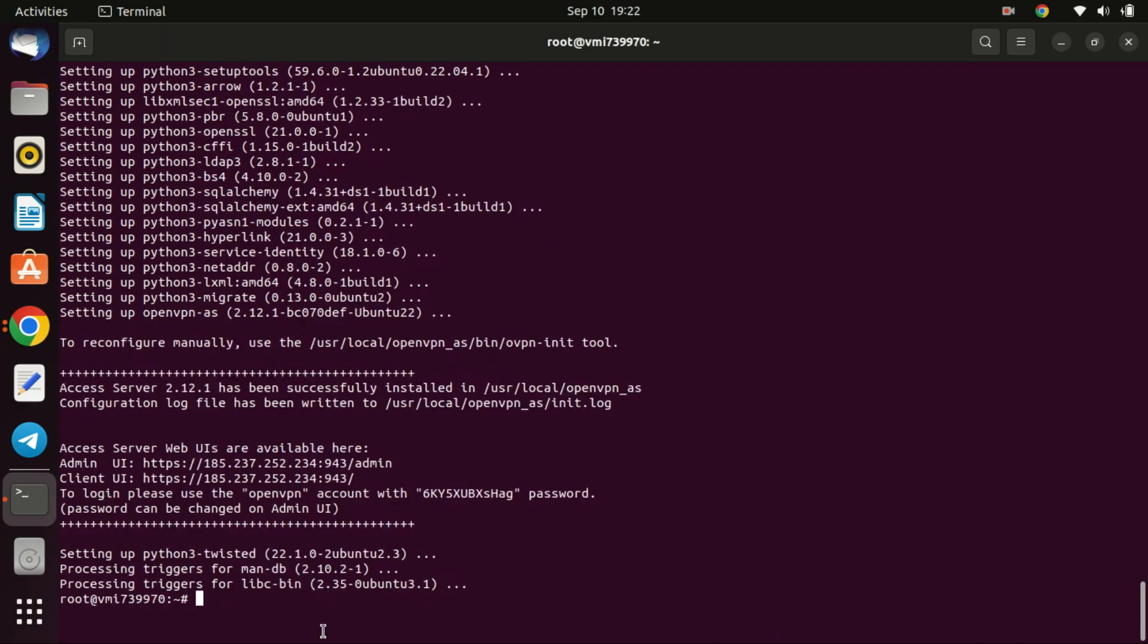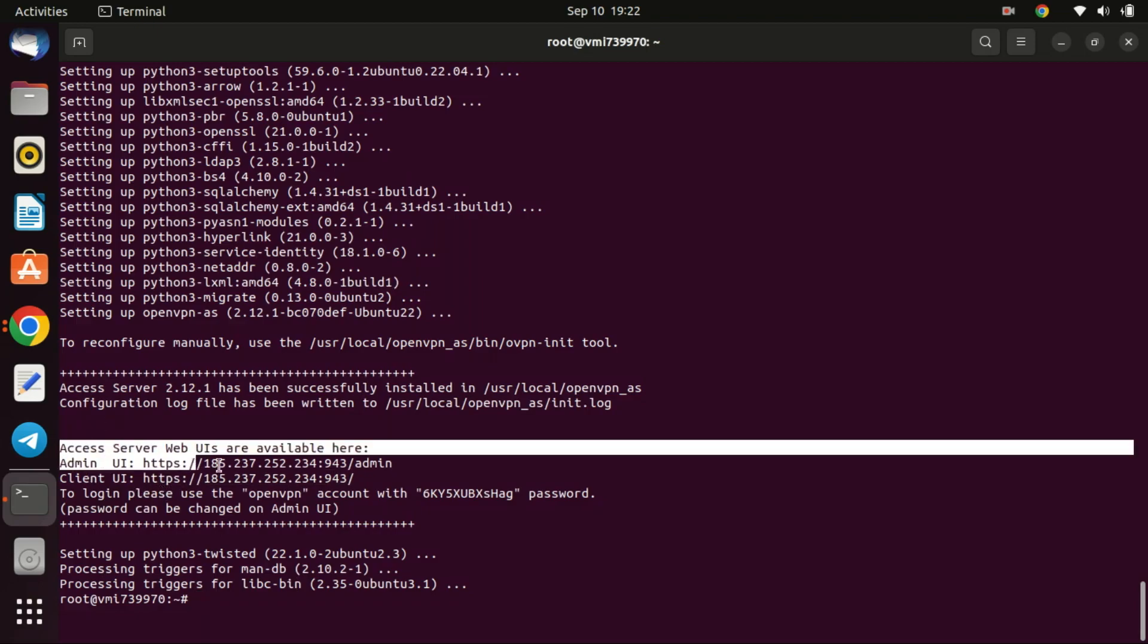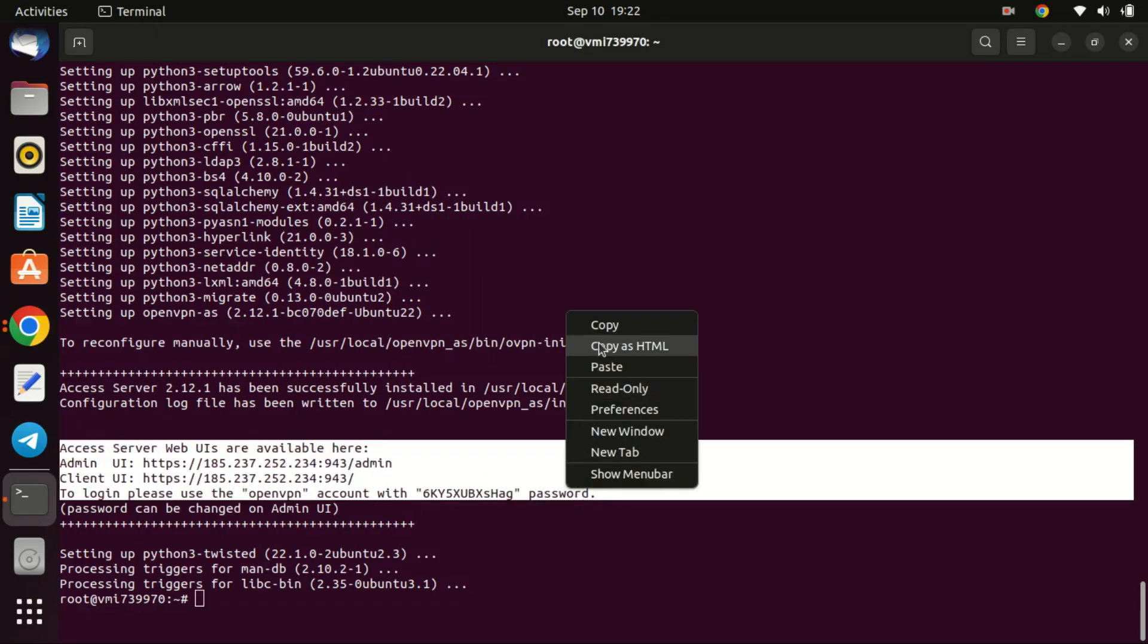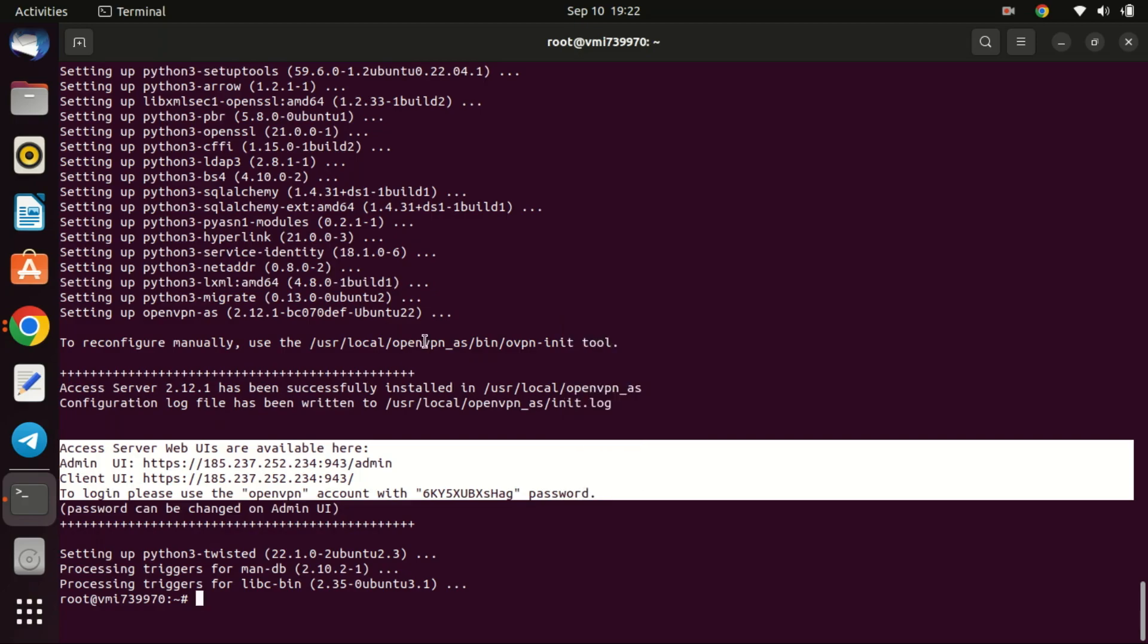Once the installation concludes, the URLs for both the admin and client panels will be available, along with the username and an auto-generated password for the admin account. Take note of everything here or copy it to a notepad.